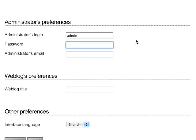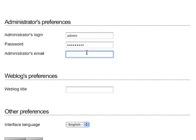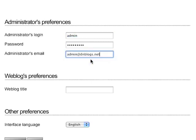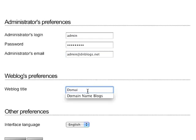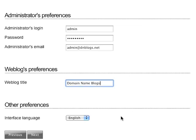It's going to ask for my administrator preferences. I'll use the login name of admin and put in a password, enter my admin email, enter the title of my blog, select my language, scroll down, and simply click Next.